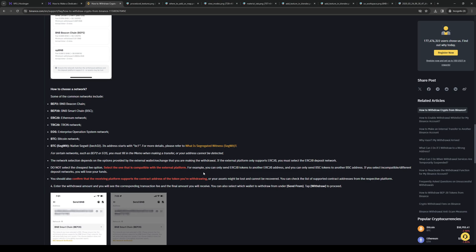For example, you can only send ERC20 tokens to another ERC20 address. The network addresses have to be corresponding, or the same, so the transfer could actually take place.